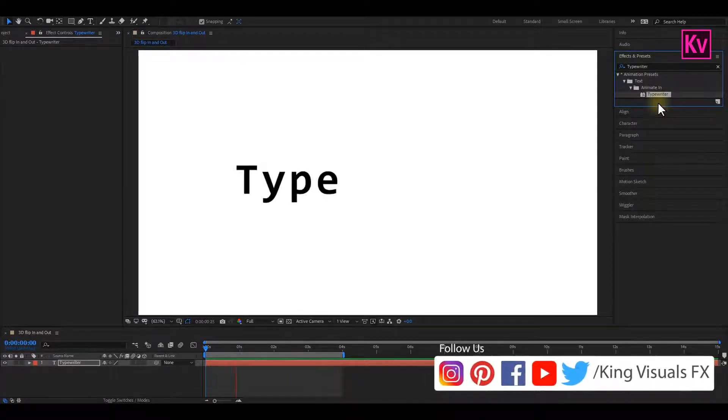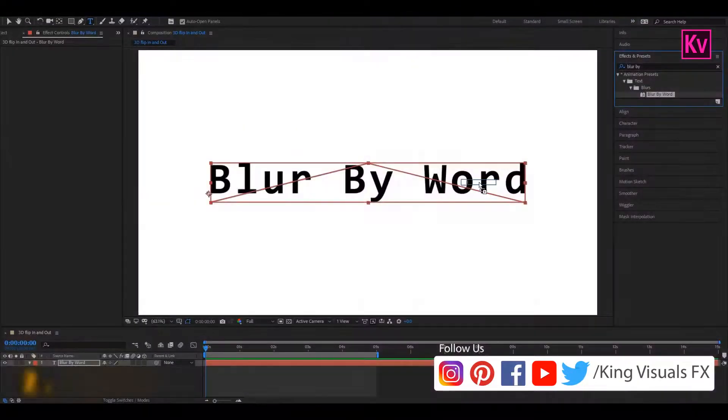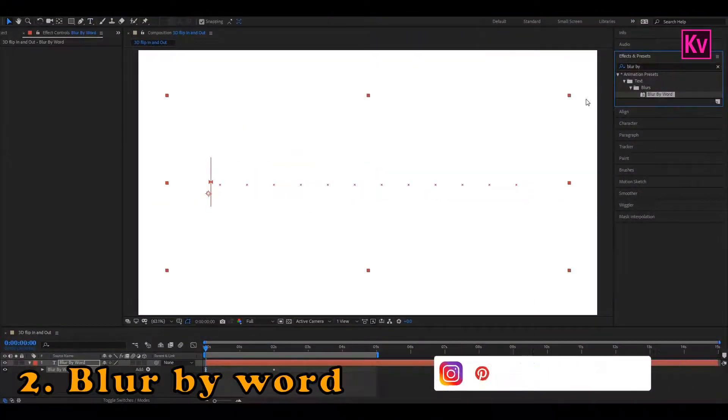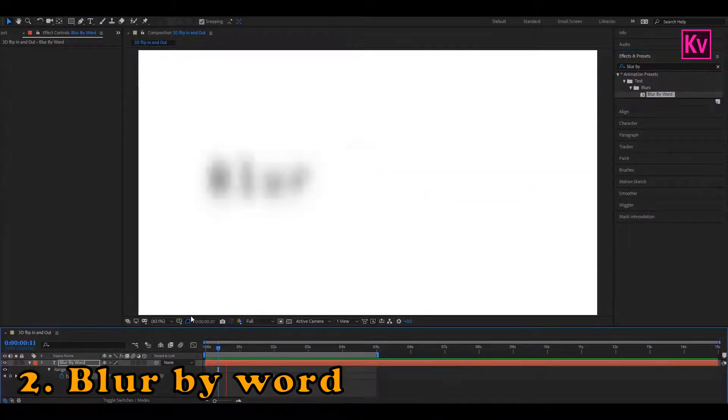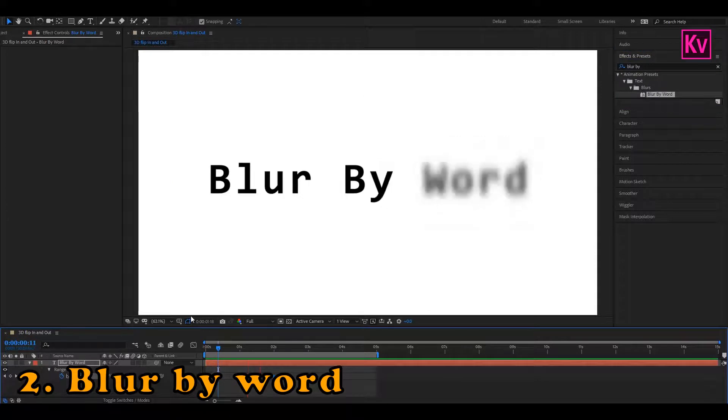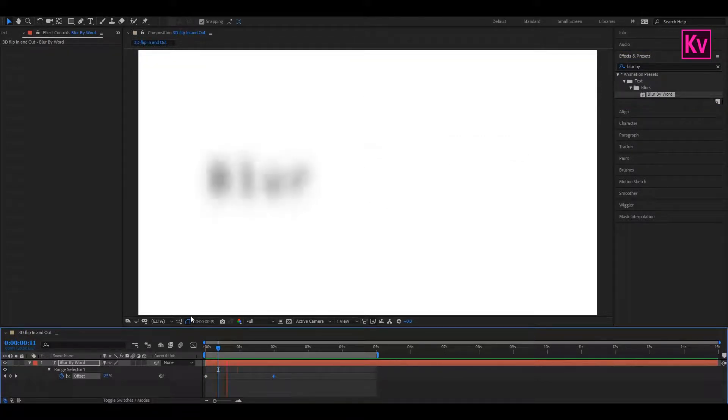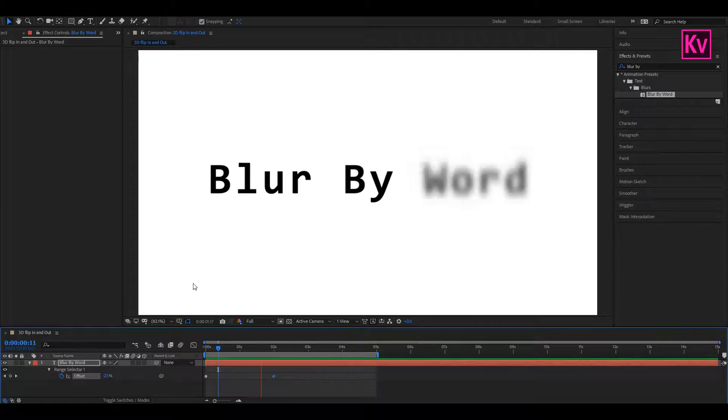Let's move quickly to number 2, which is Blur by Word. This is a great tool for cinematic reviews, or to display names of your characters in a cinematic movie. It's a great preset that I have been using for a very long time. So you can check it out.